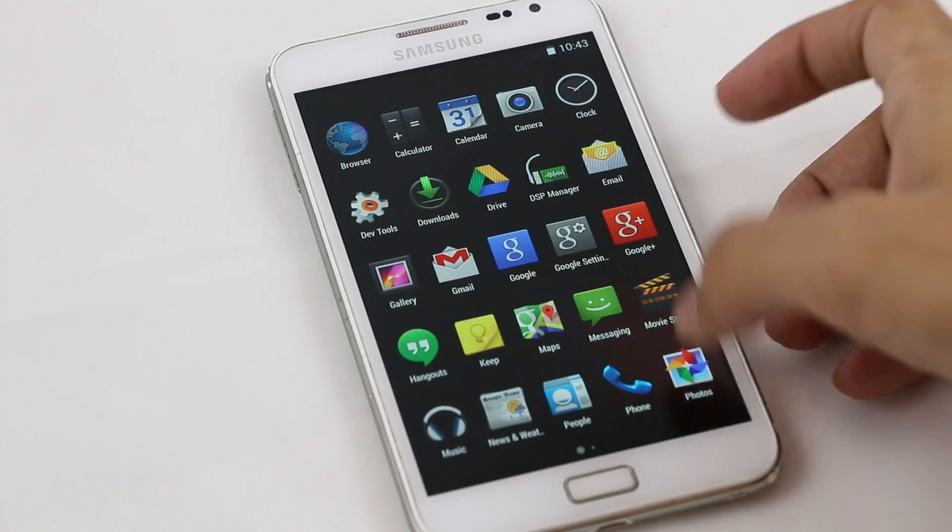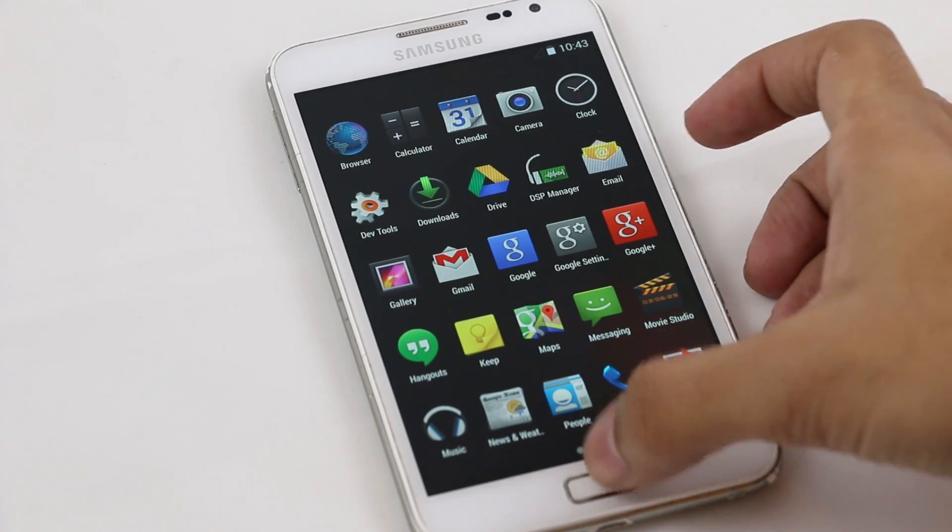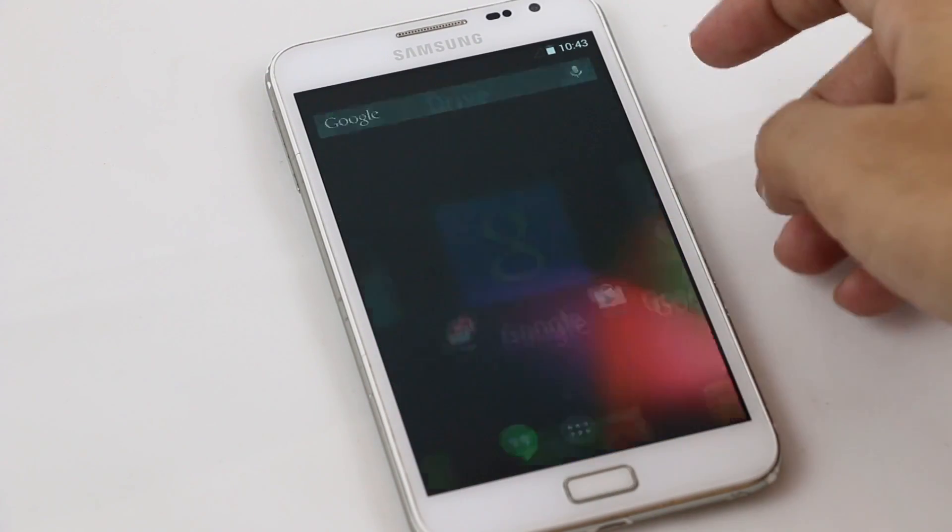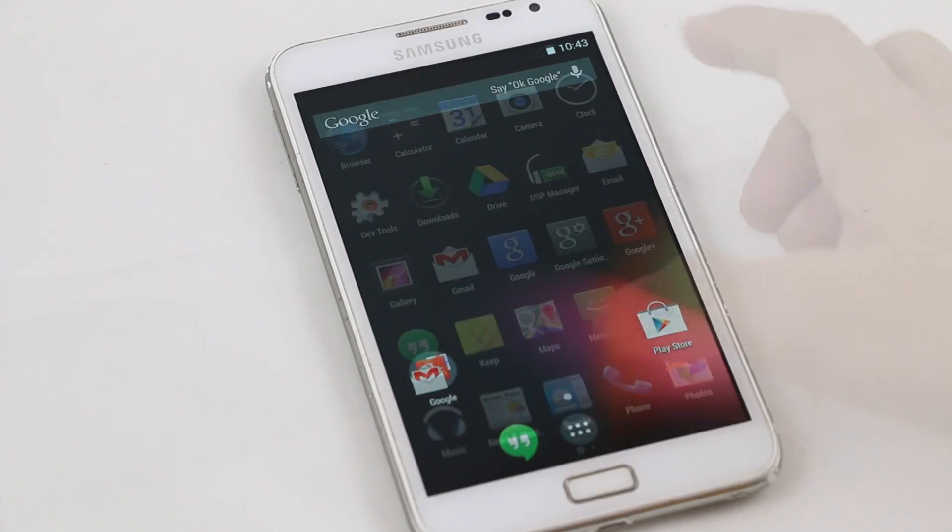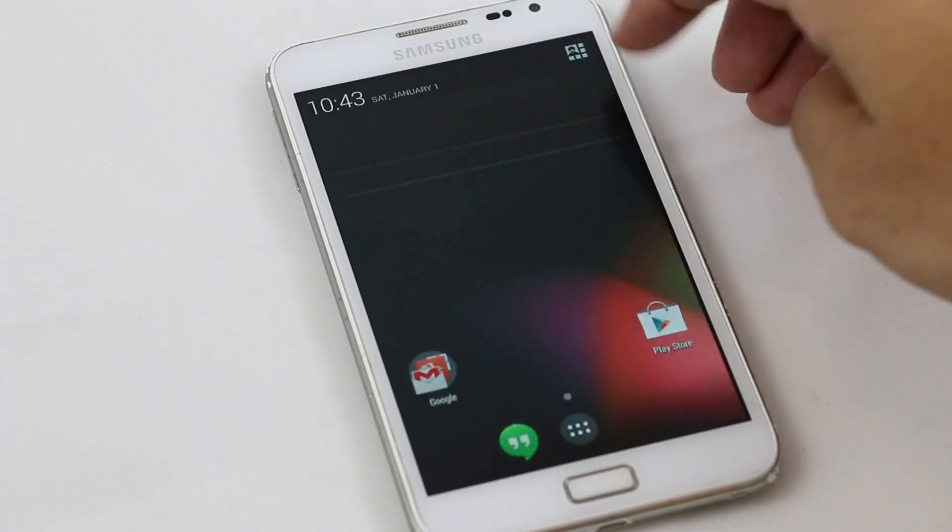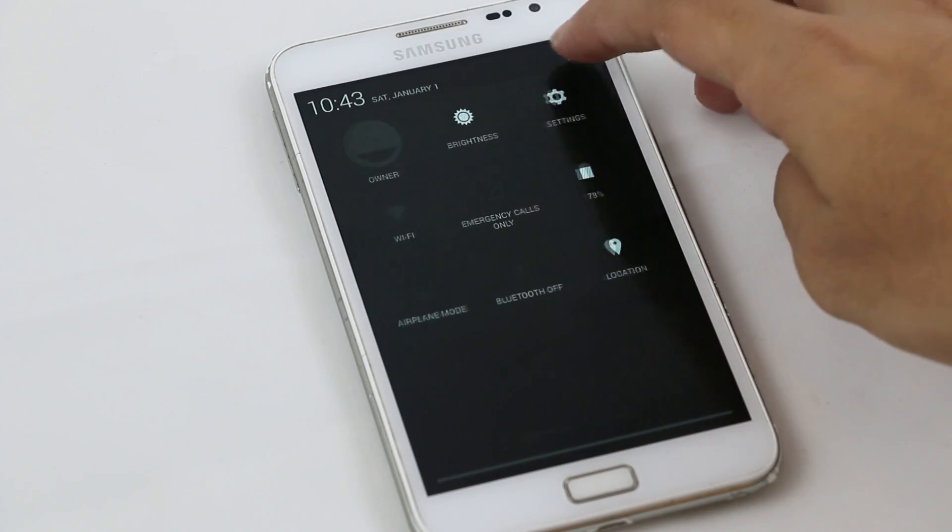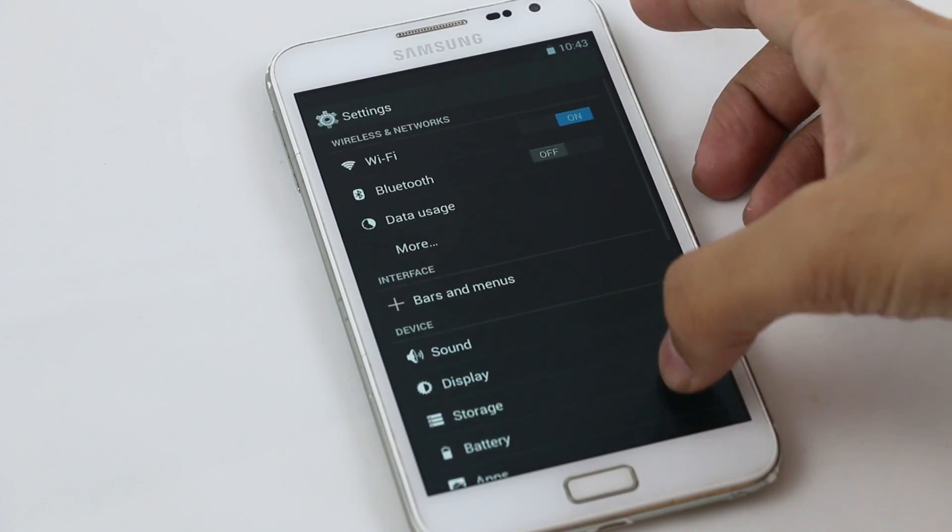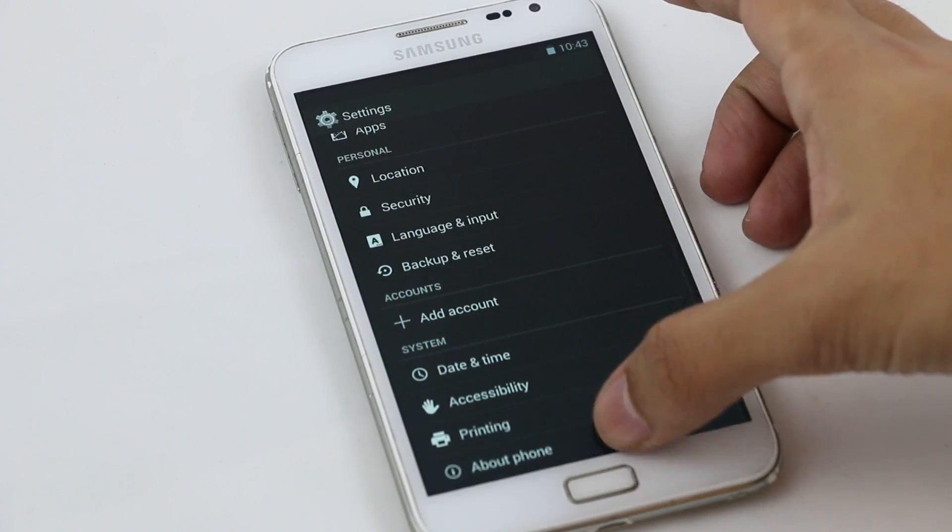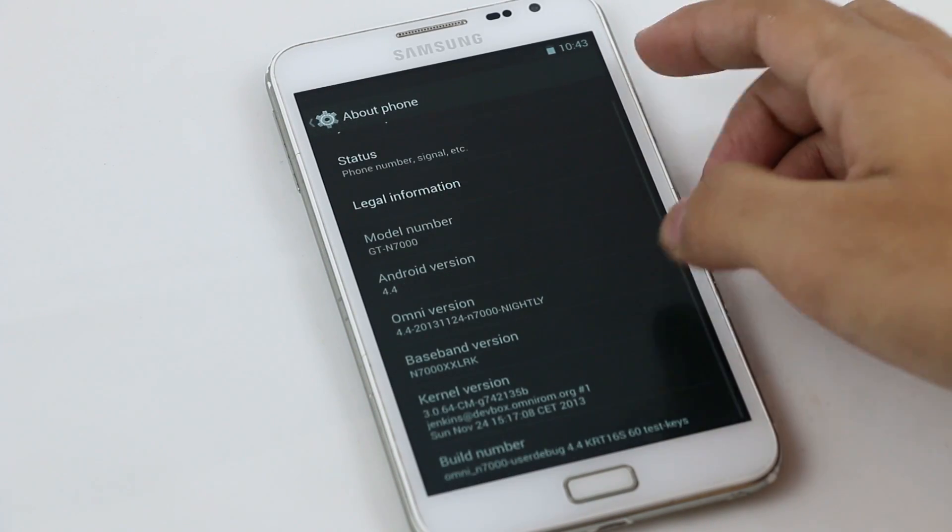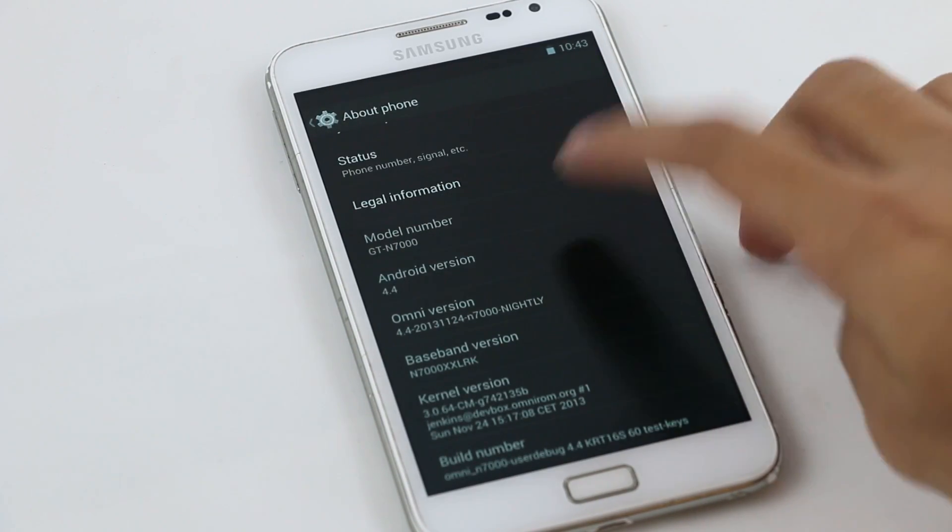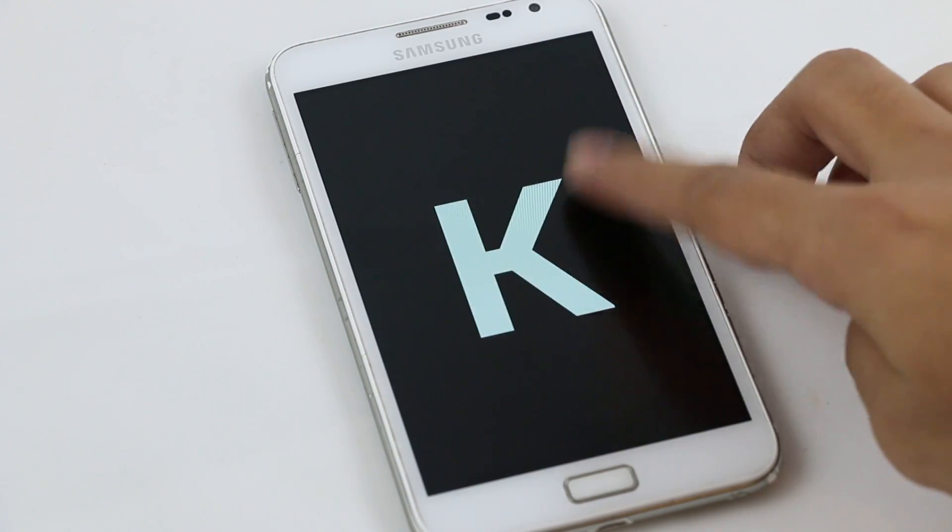We are on Android 4.4. We have this new UI. Let's go on to settings, about phone. And there you go guys, we have Android 4.4 KitKat.